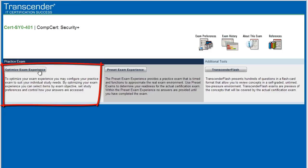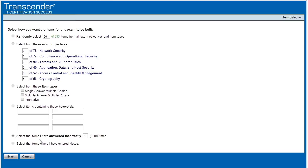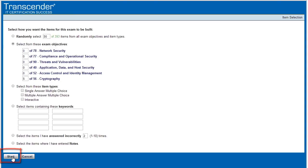Let's go to the optimized exam experience, area number one. And so here we can say, yeah, I want 50 randomized questions. Or we could say, I would like, for example, five questions on cryptography. Or we could say, I want certain questions with a single answer or multiple answers. Or I want to see only questions that I have incorrectly answered a certain number of times previously. So for our example, let's take five questions from the category of cryptography. And to launch this, we'll simply click on start.